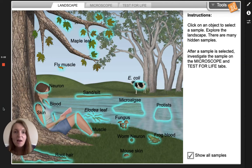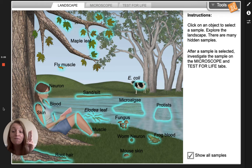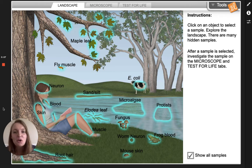Hi everyone! I'm gonna show you how to use a virtual microscope in Gizmo.